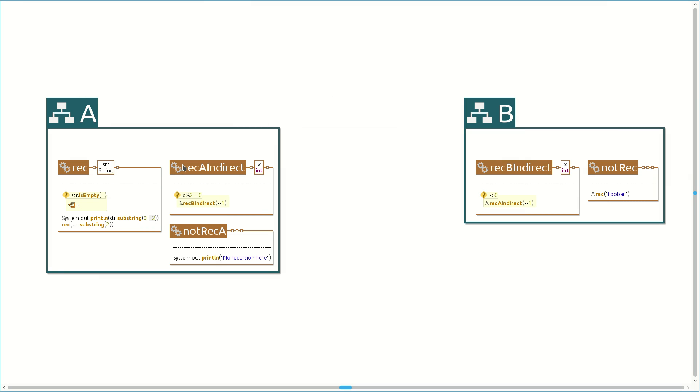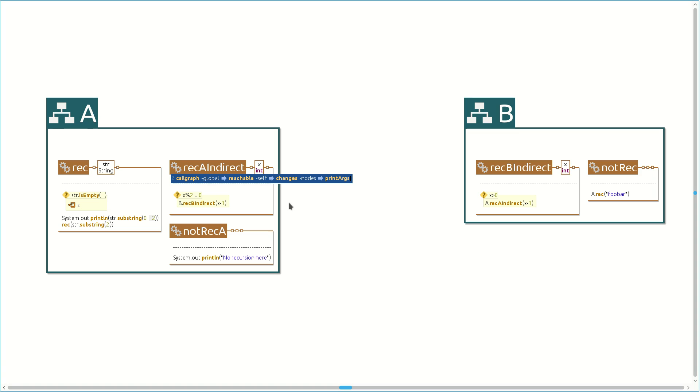We could use this debug output, for example, to investigate a termination issue. The following query performs the desired changes to the code. It computes the global call graph and filters out all methods which cannot reach themselves following the call graph relation. This leaves only recursive methods and the changes query further reduces these to only those recursive methods that have changed in the last five commits.